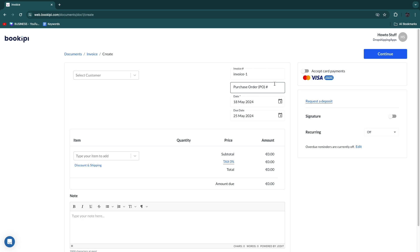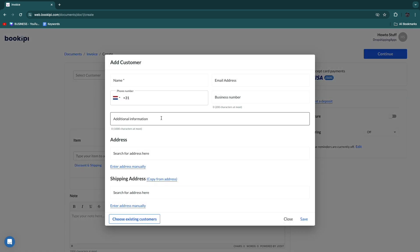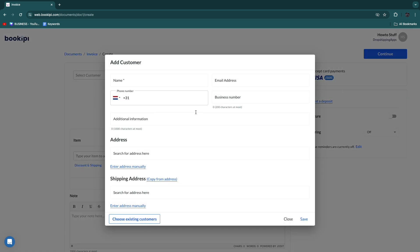Now here you can actually create the invoice. You want to enter everything you see here. First select the customer. I don't have one yet, so just click create customer, then enter their details right here and click save.